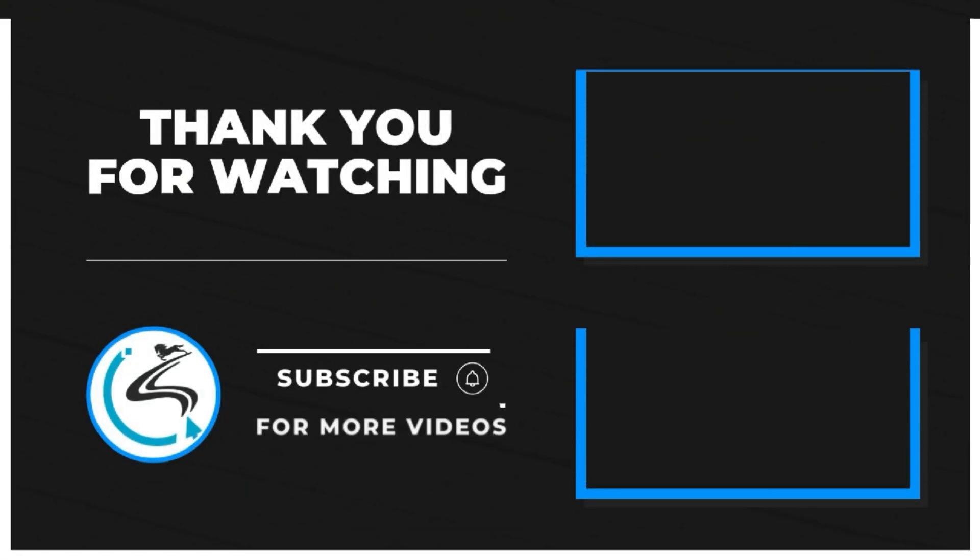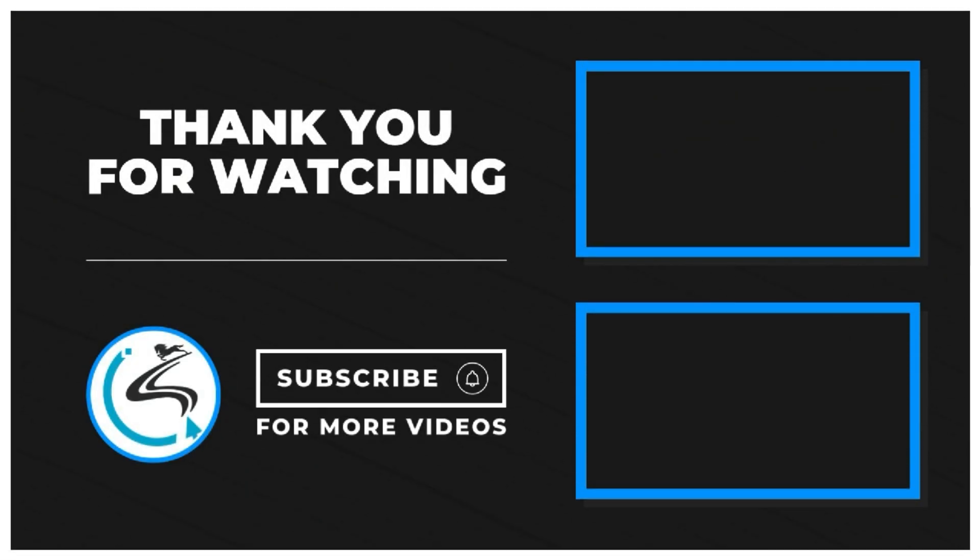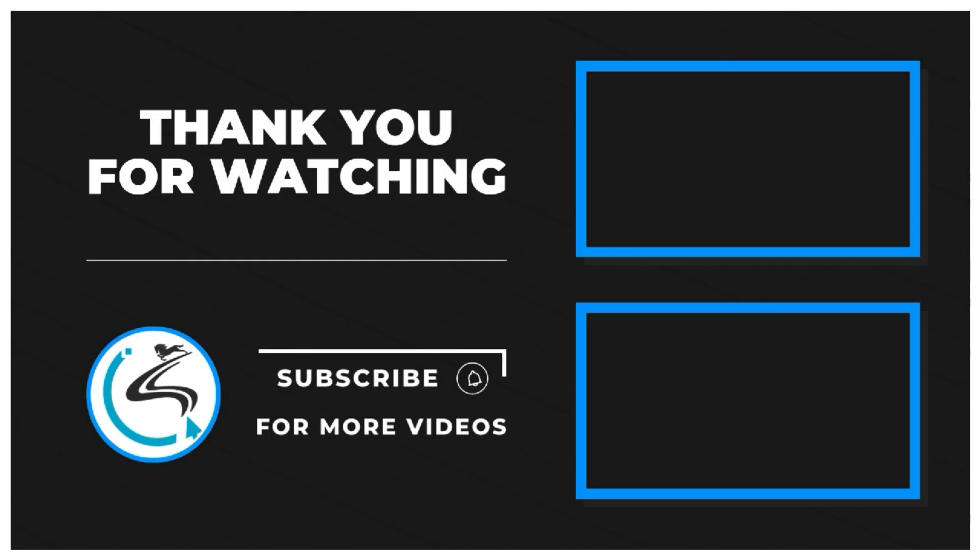If you found this video informative, please give it a thumbs up and subscribe to Stallion's Technologies for more insights into the world of tech.